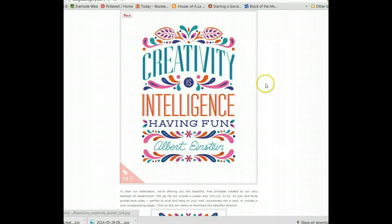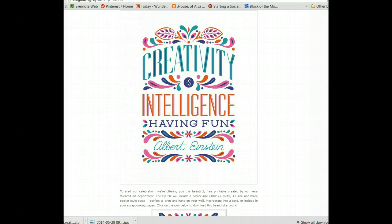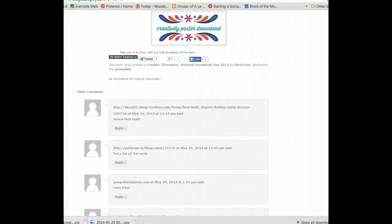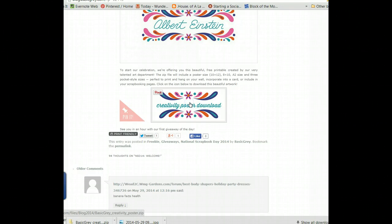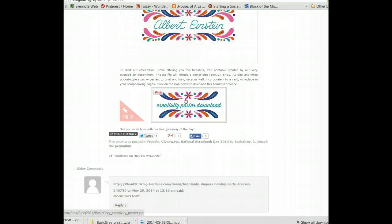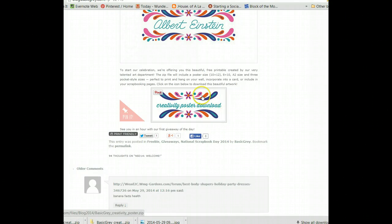Here's the original poster and there's a great zip file down here where it says Creativity Poster Download. If you'll click that link, it will download this artwork and you'll get a 10x12 size, an 8x10 and some smaller sizes as well. So lots of ways to use this artwork.